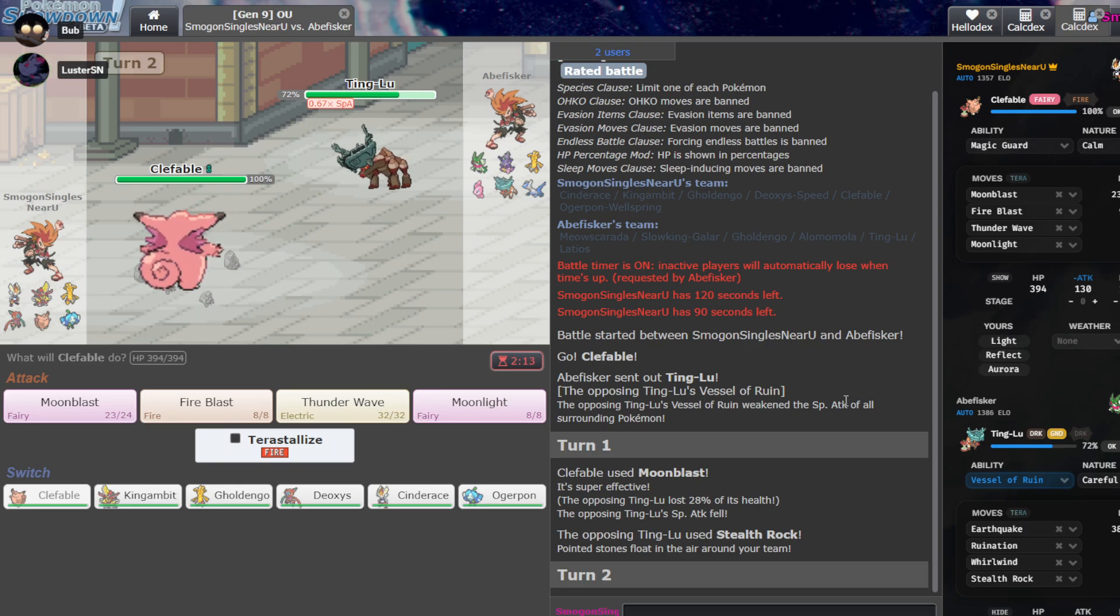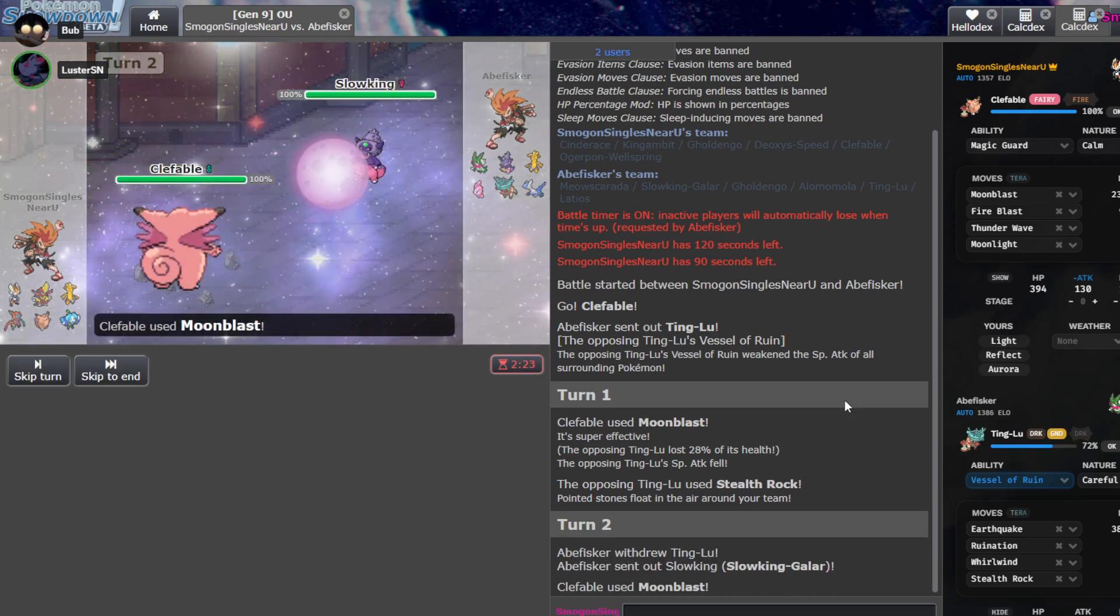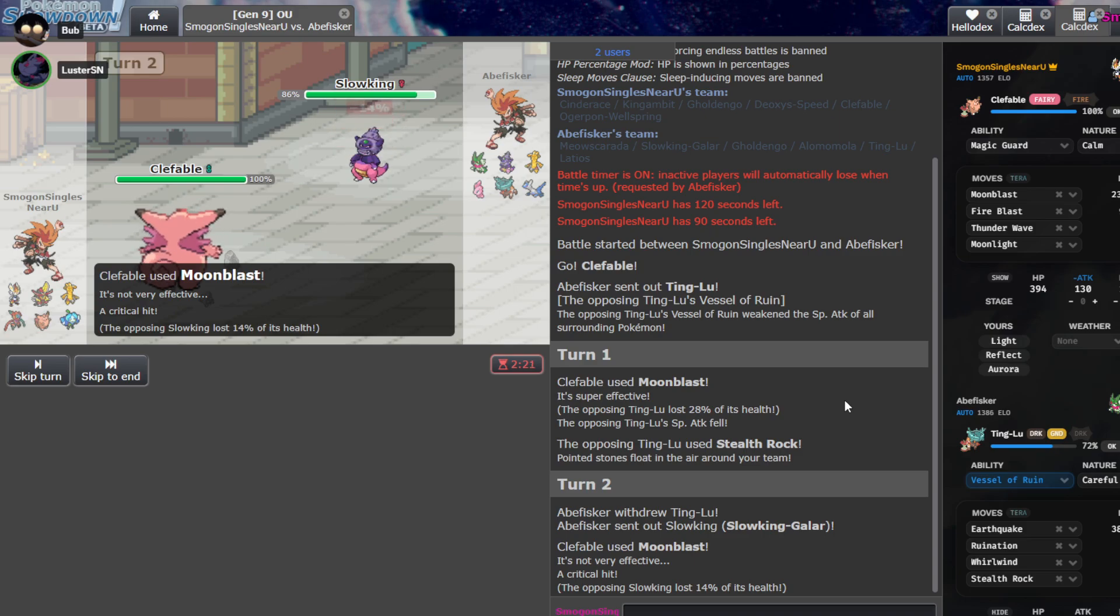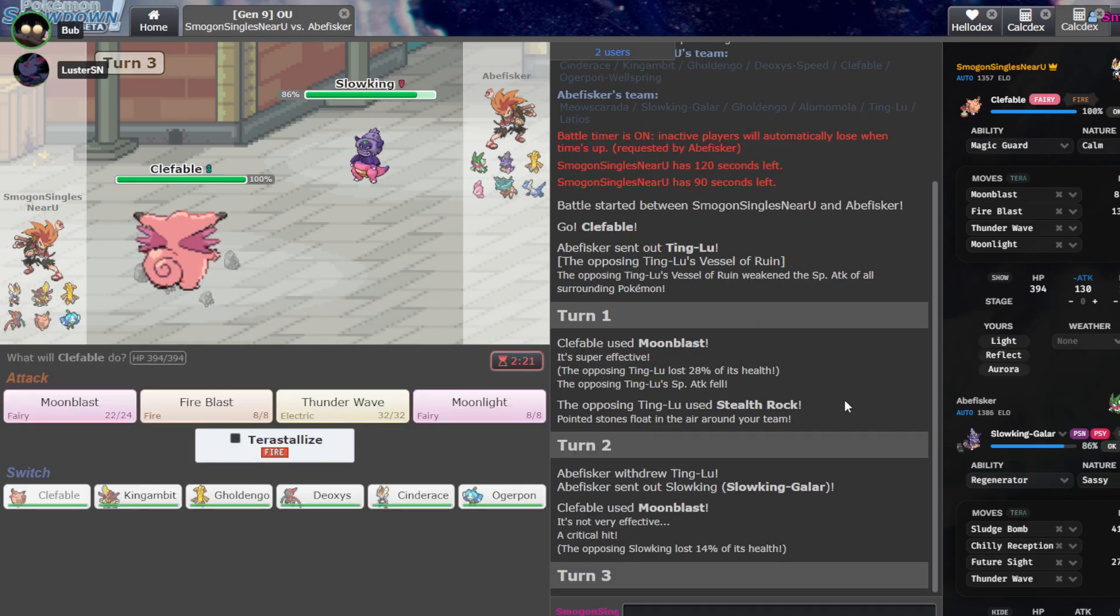I mean, hey, damage is damage. Nice, now that Ruination is going to do less damage. We are adamant Ogrepawn, so it's like slower, but it has a little bit of bulk on it as well. I mean, that should be fine because we have good Latios counters in King Gambit and Goldengo anyway.